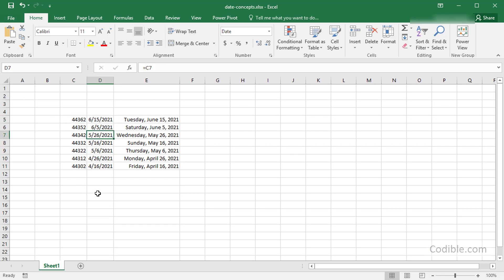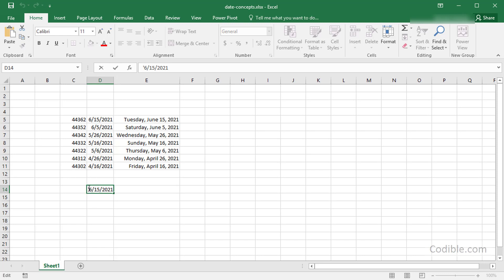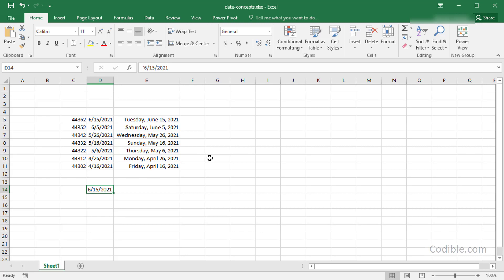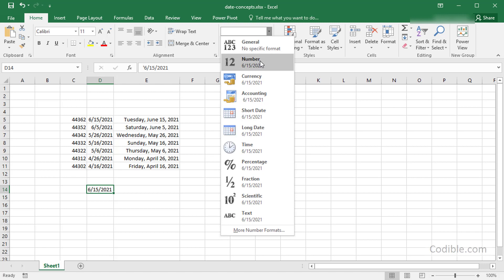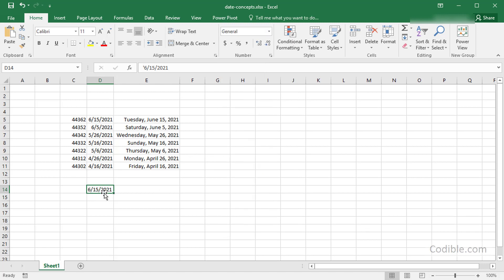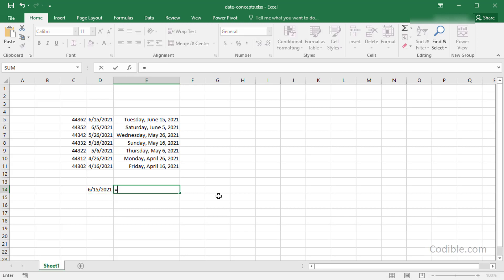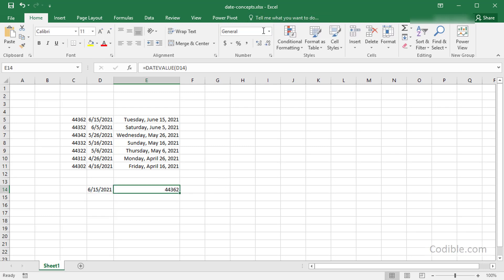Sometimes a date looks like a date but is actually a string. If I put a single quote at the beginning — like '6/15/2021 — Excel treats it as a string. You can't change its format to a number because it's stored as text. To convert it to a proper date so you can do date arithmetic, use the DATEVALUE function, give it the date text, and it will return the serial number which you can then format as a proper date.